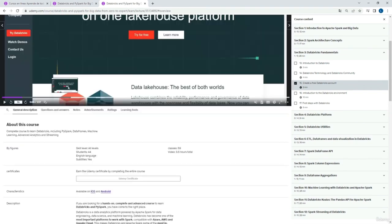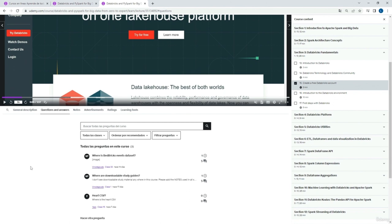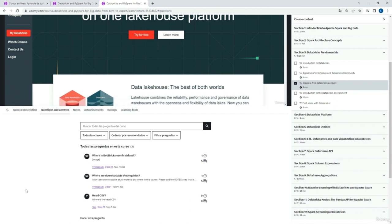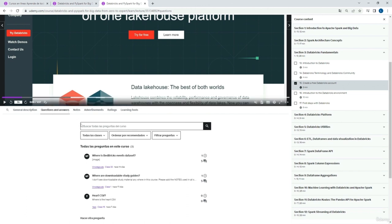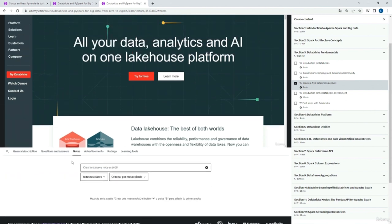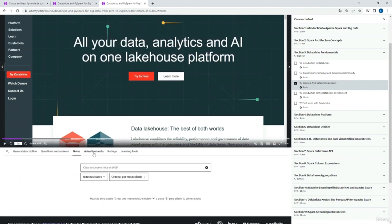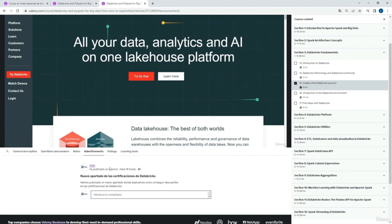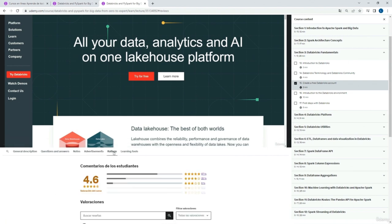Then we have the questions and answers panel. This Q&A panel is where we can find different questions about the course with the solutions and answers. It can be very useful because someone else may have come up with the same question we have and here we can find a solution. Then we have a notes section where you can see notes about each of the modules, and announcements where we will publish different notifications, and ratings where we can see the overall rating of the course.